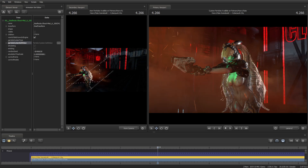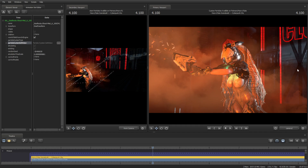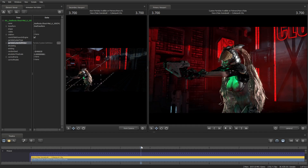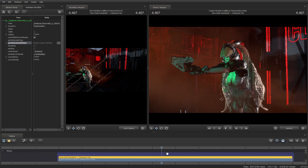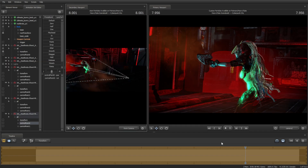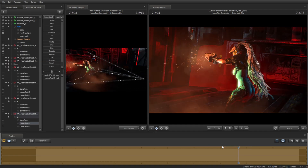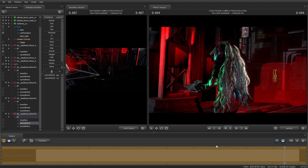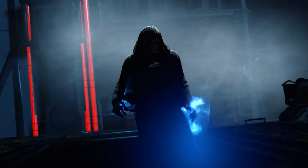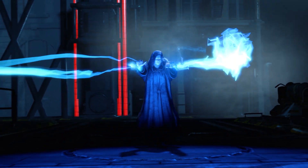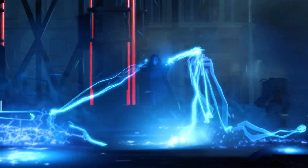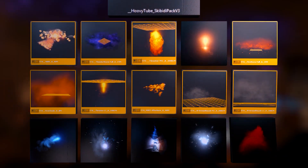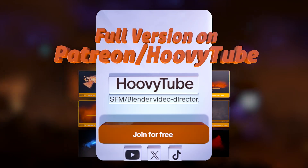I'm quite happy with this, and we can reuse this in future scenes despite the time it took to make it. On my Patreon, you can download my best-selling bundle of hundreds of particles, used by top SFM creators, including the creator of Skibidi Toilet and The Winglet.